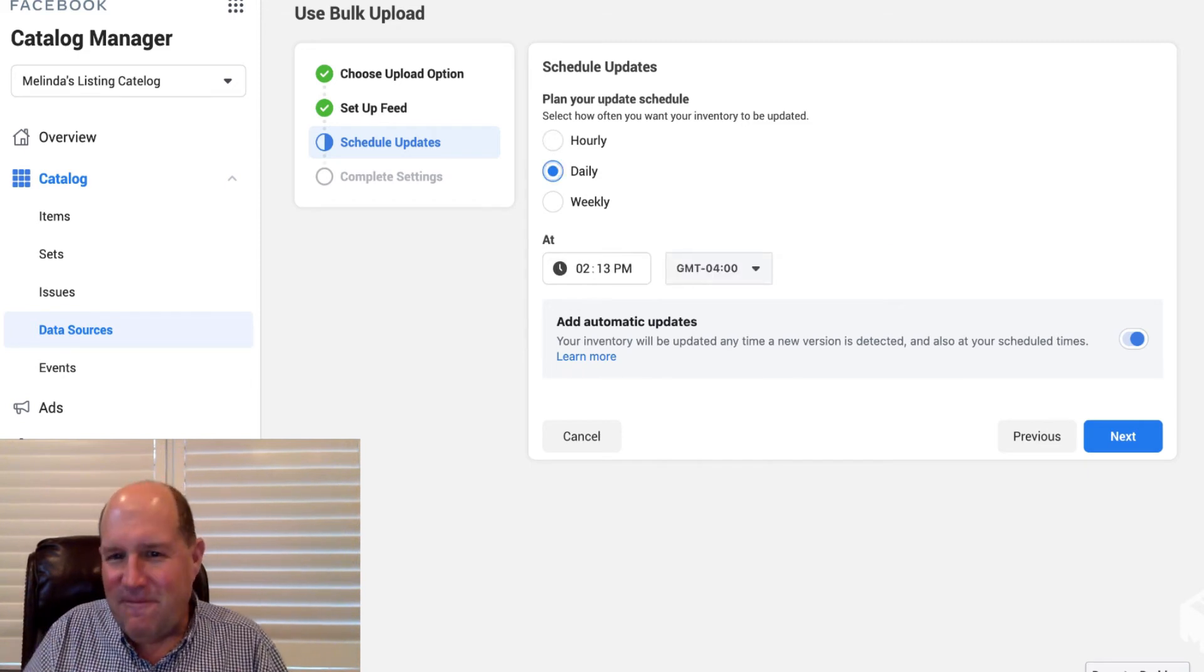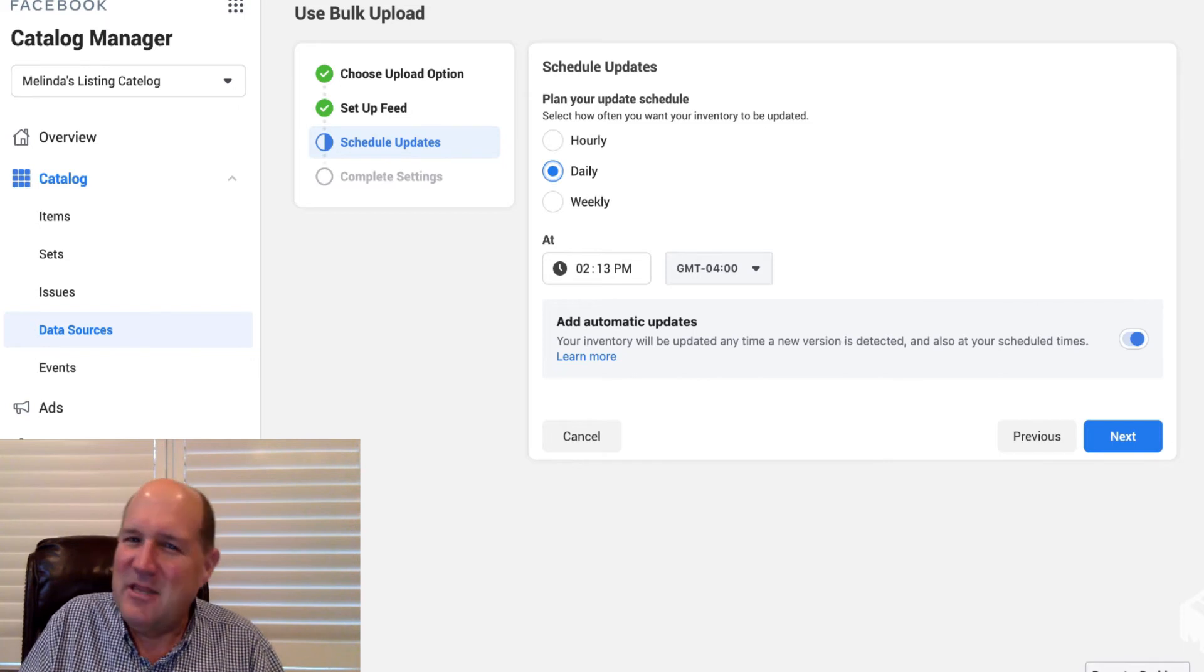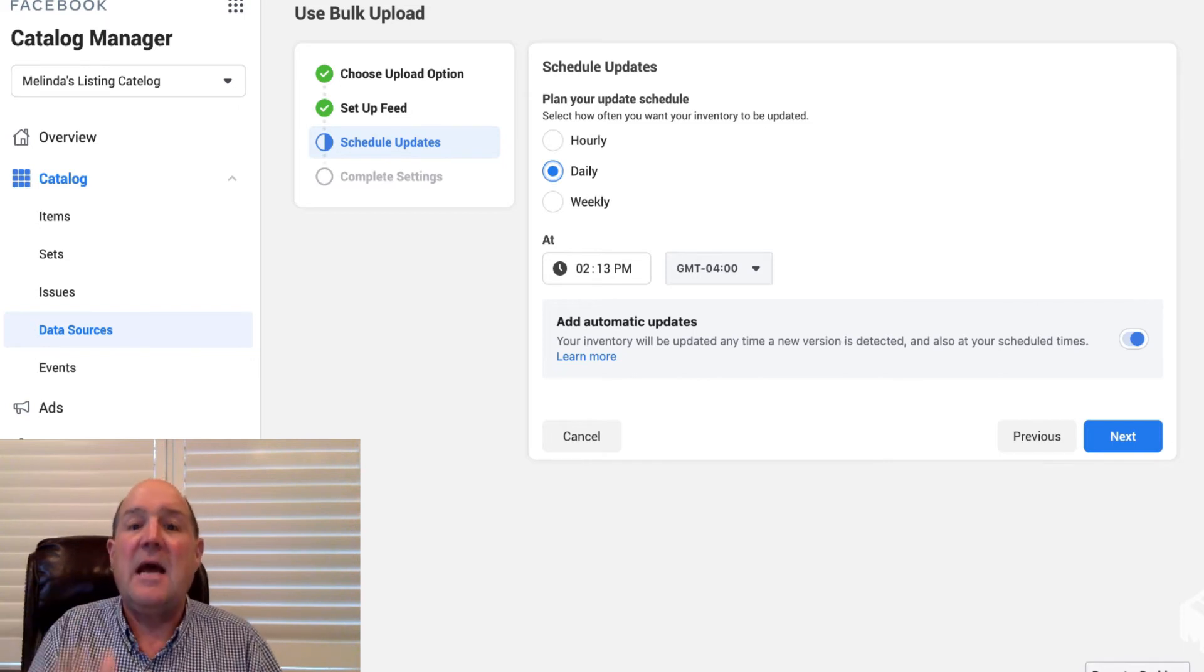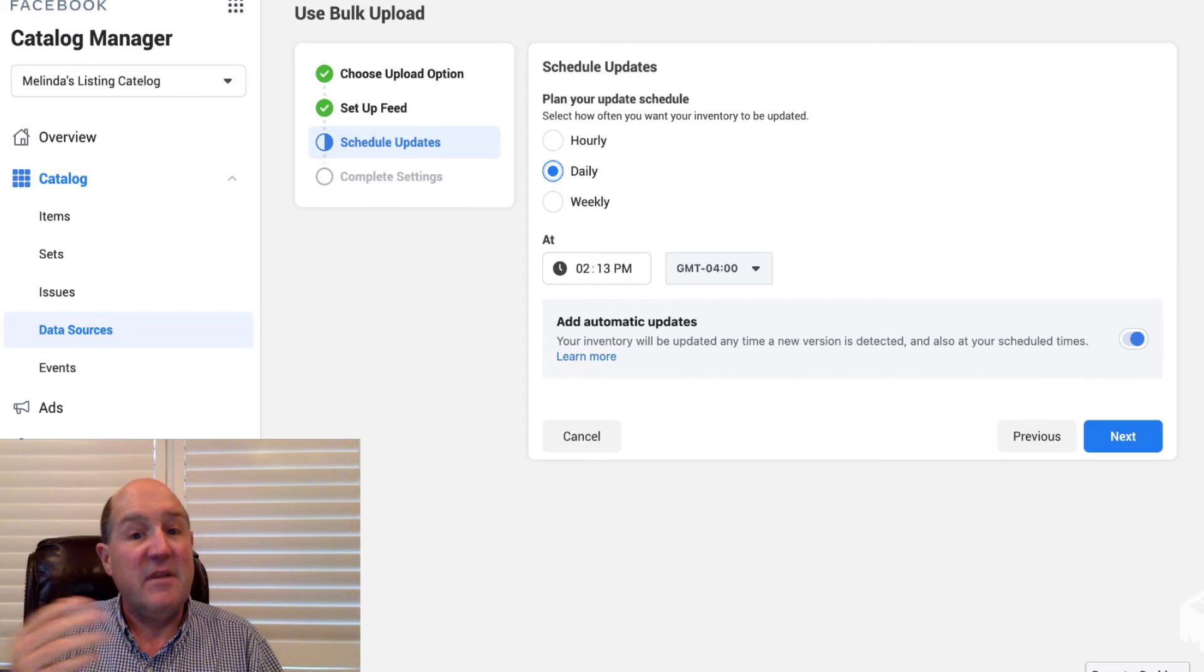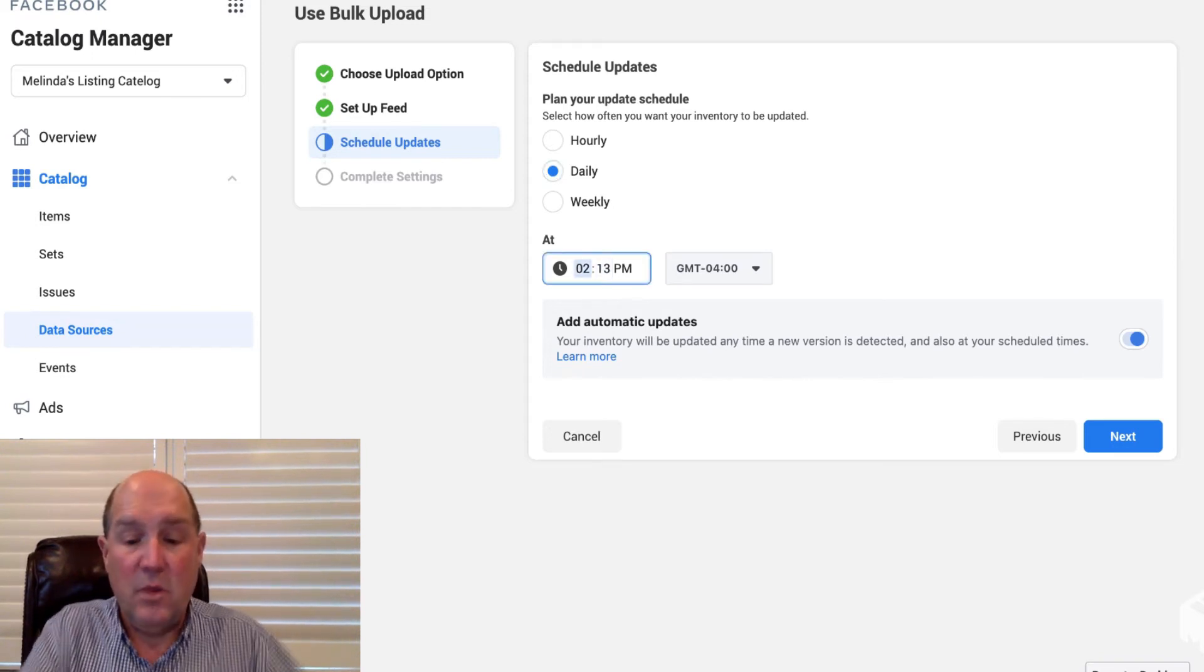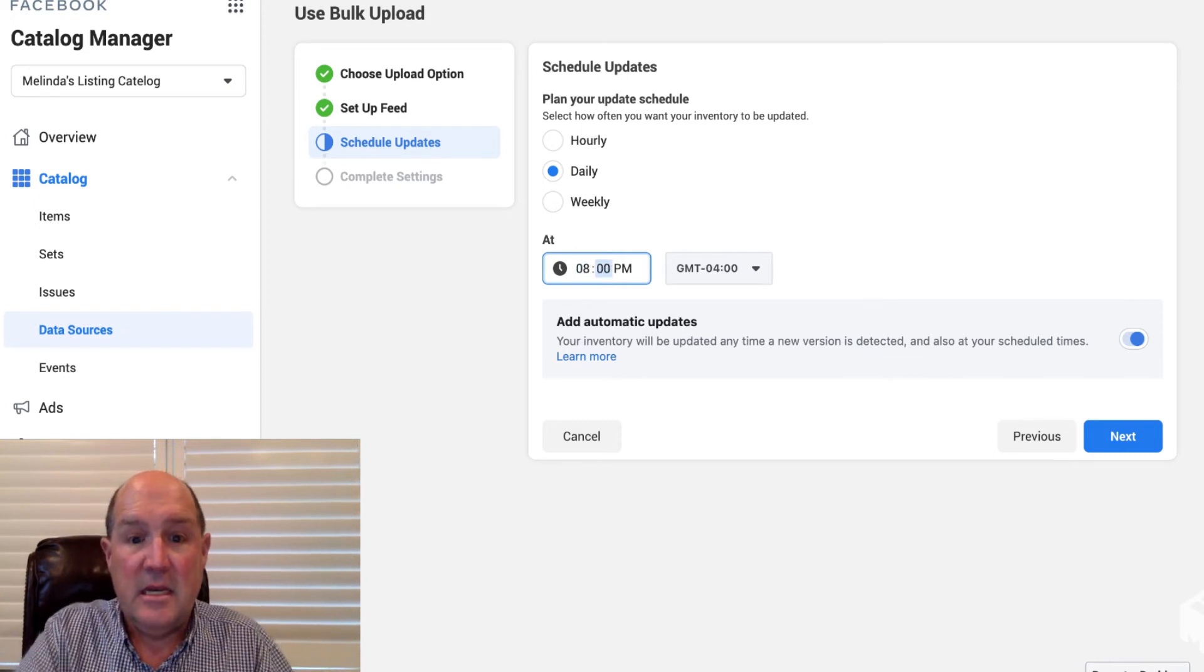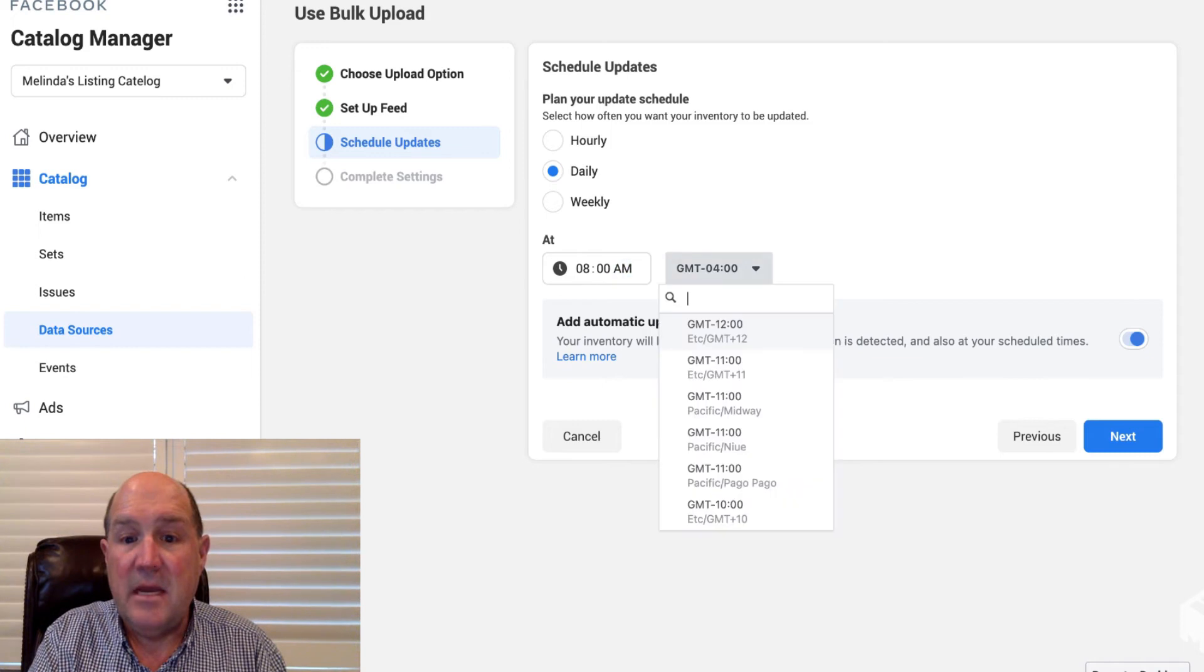Since we're in real estate, I think daily is the appropriate one. I know houses are flying off the market, but they're not doing it in hours, or typically within a day or two. So we just want to make sure that our catalog of homes is updated every day and we can set the time that we want the update. So maybe we want to start our day fresh. So we're going to do 8 a.m. every day and I'll set my time zone.